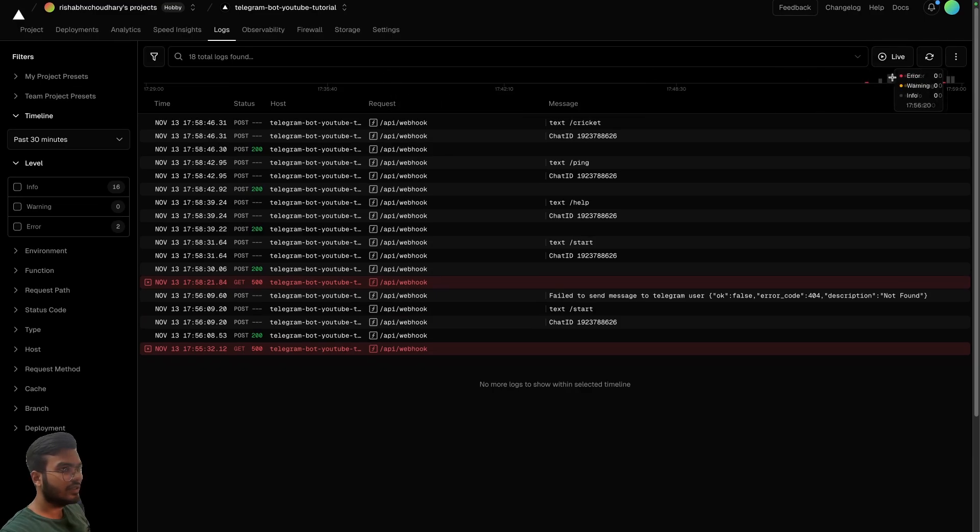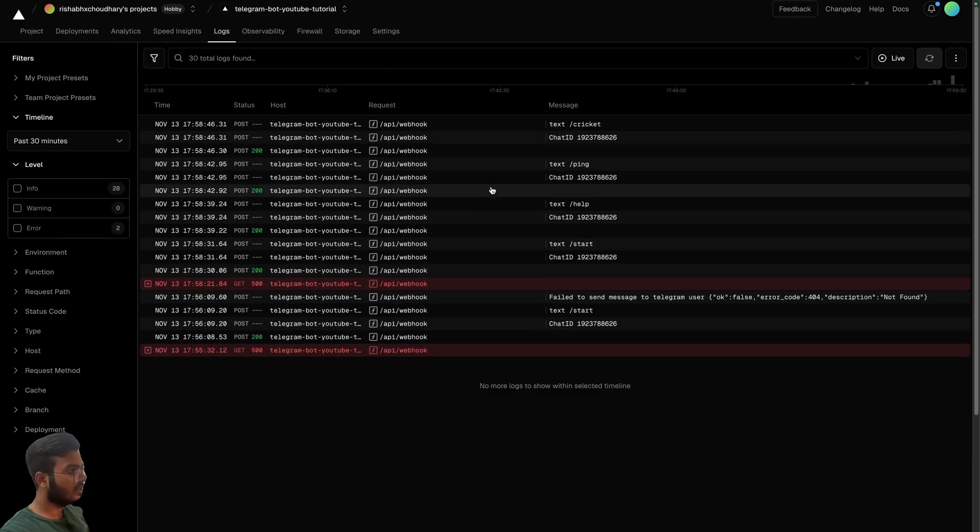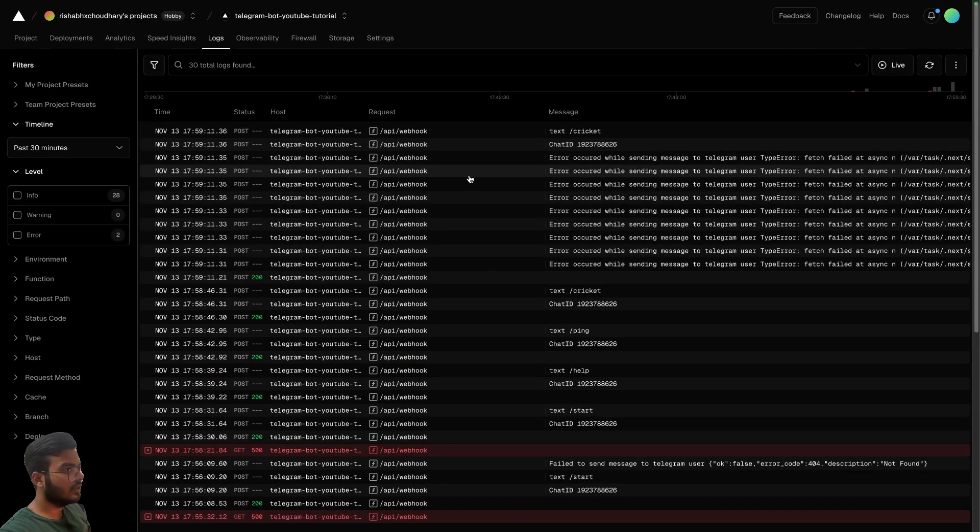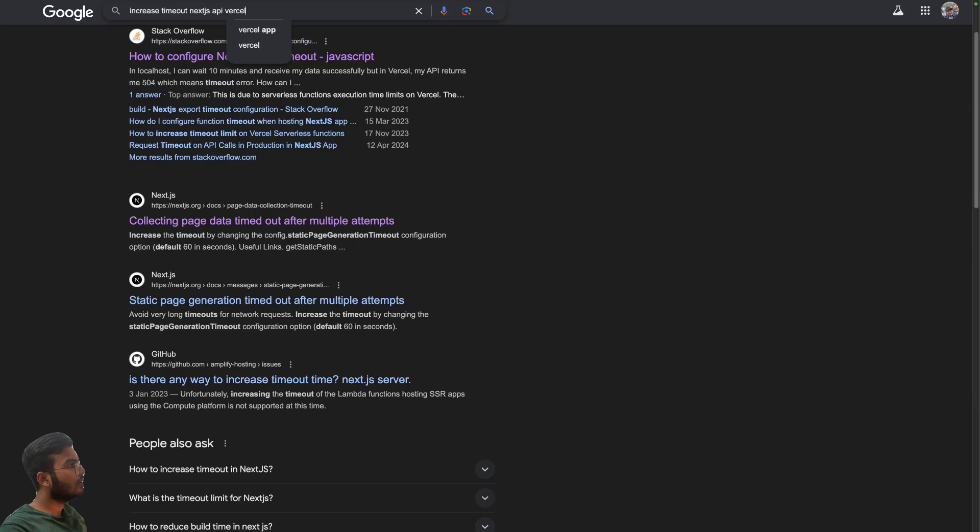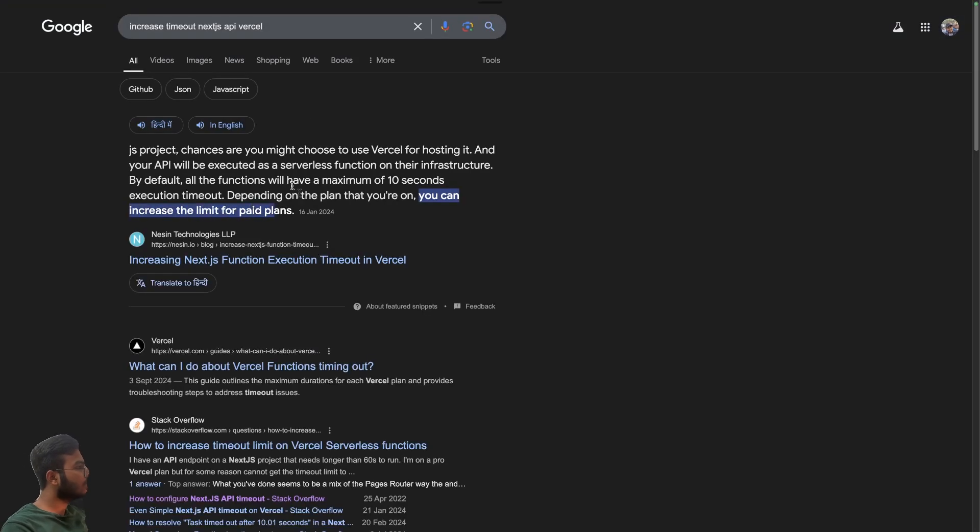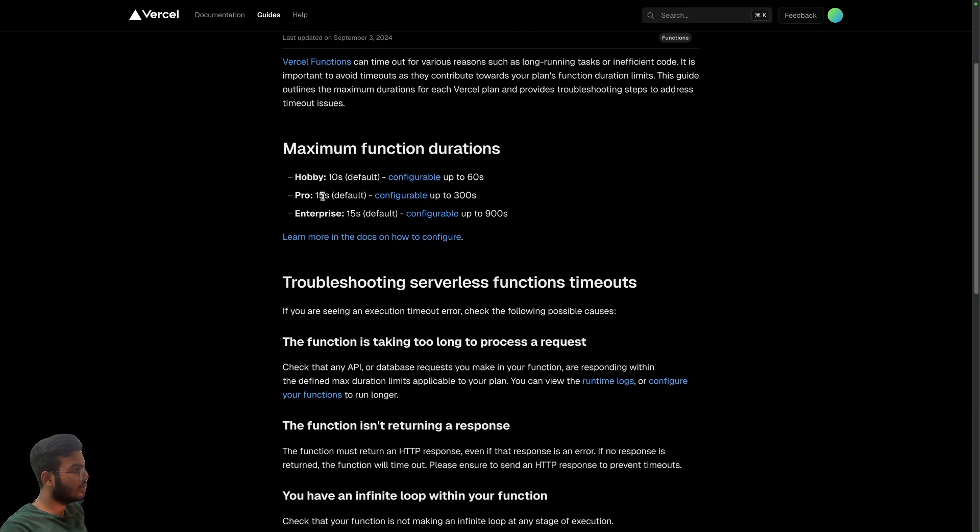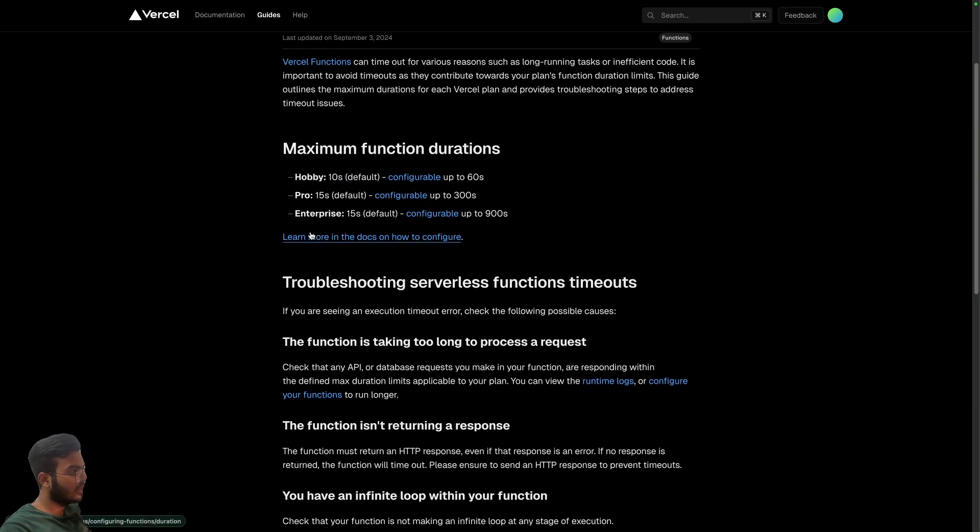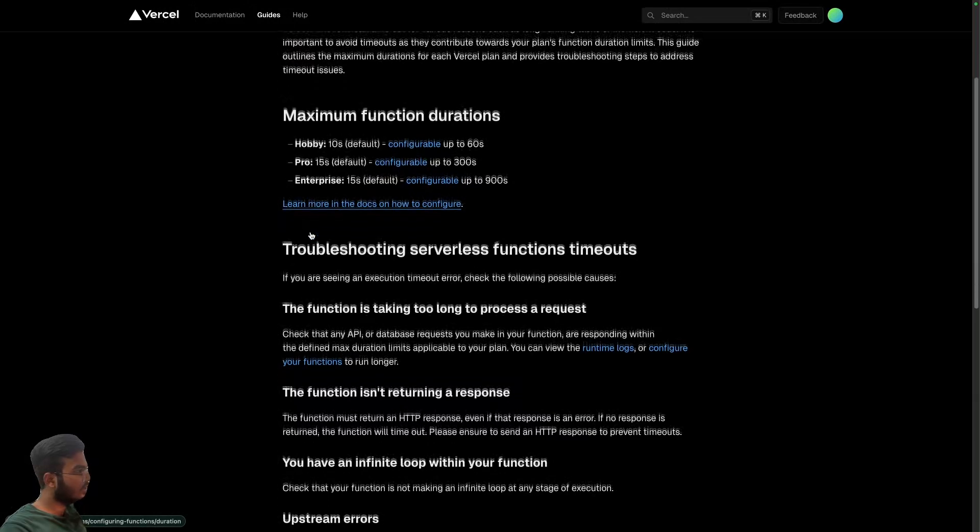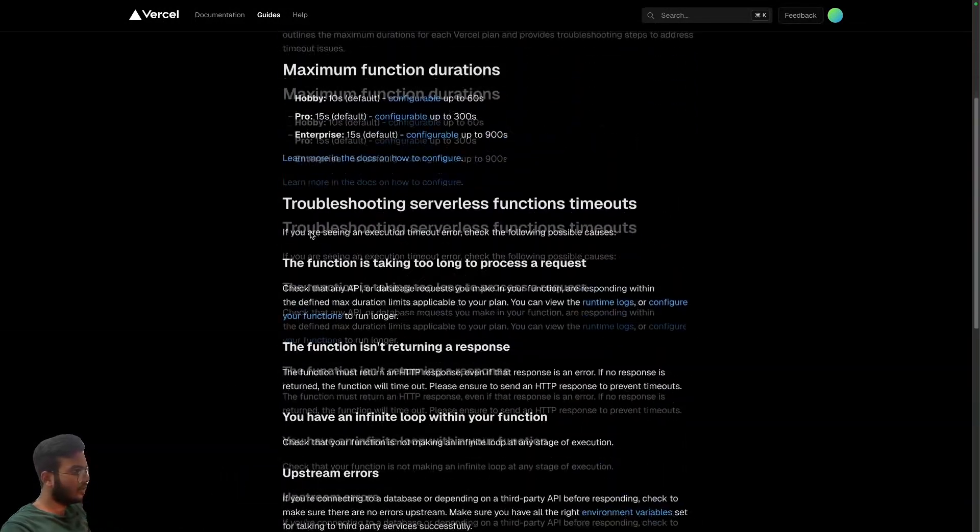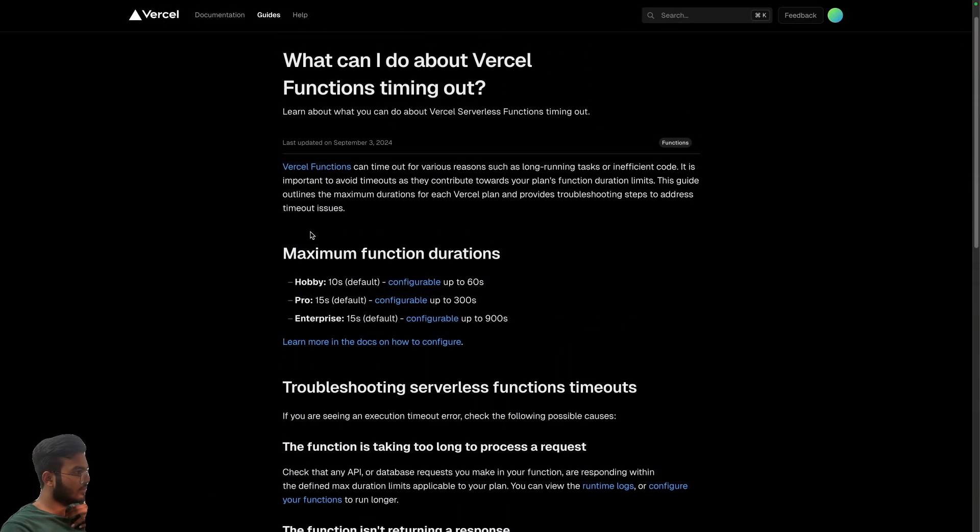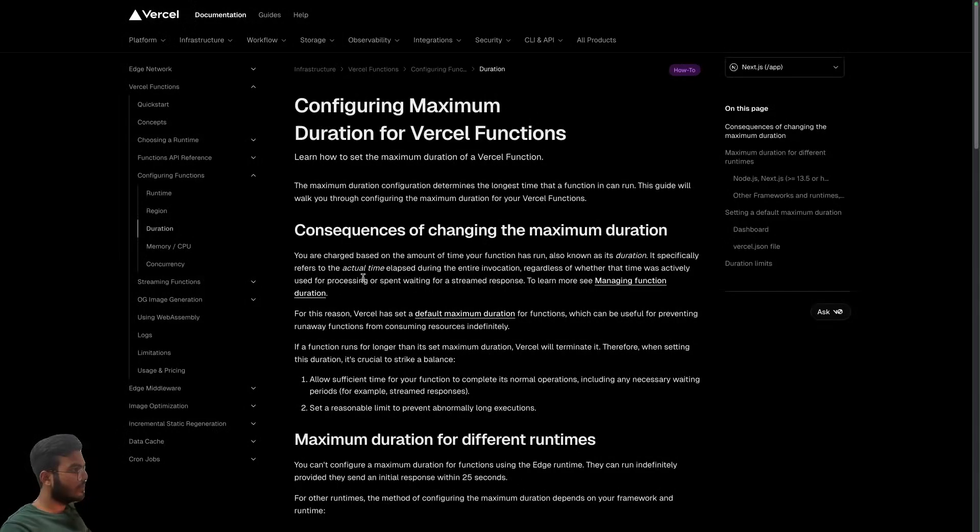Ideally it should be able to send me all of the commands. Okay, let's see. You can increase the timeout function. Okay, so hobby plan we can make it up to 60 seconds. That is good, but how do I configure it?